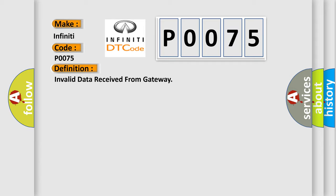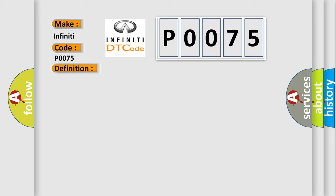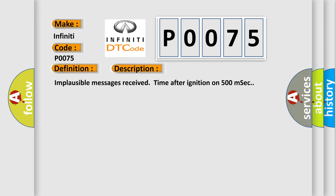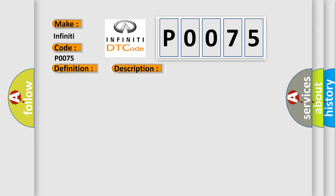And now this is a short description of this DTC code: Implausible messages received time after ignition on 500 milliseconds. This diagnostic error occurs most often in these cases: CAN bus terminal resistance.